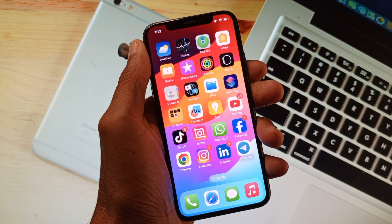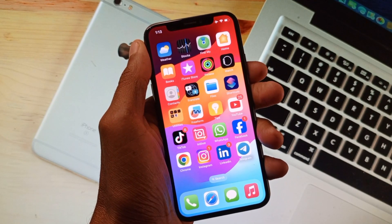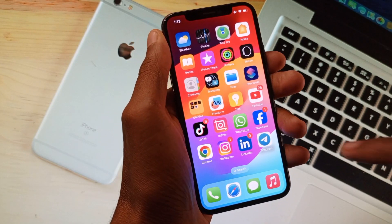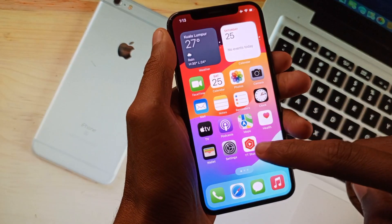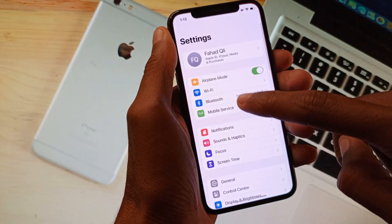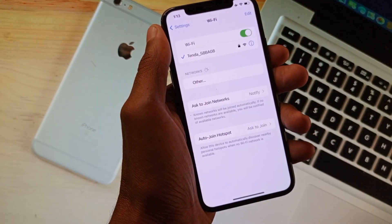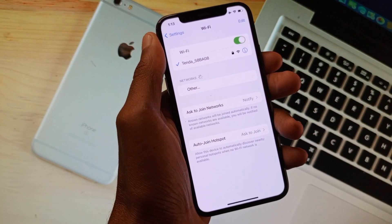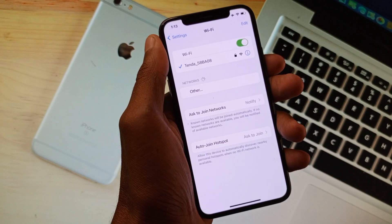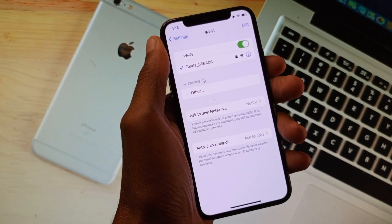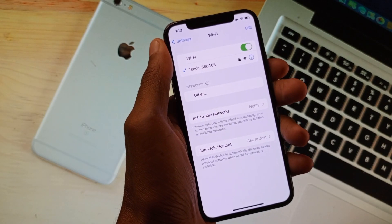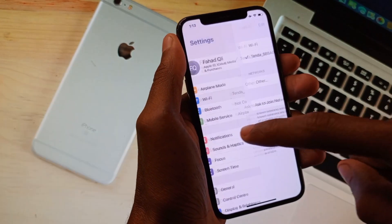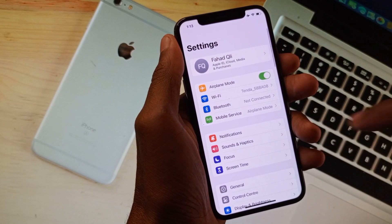The main reason of this problem is internet. First of all, you need to check your internet is connected or not. If not connected, you need to connect any internet connection. If you are using mobile data, you need to turn on your mobile data.